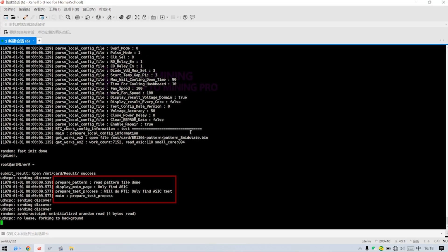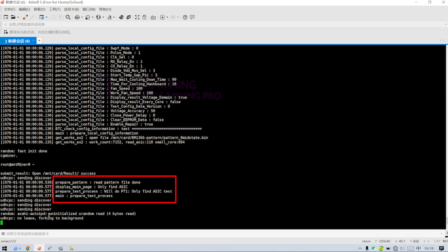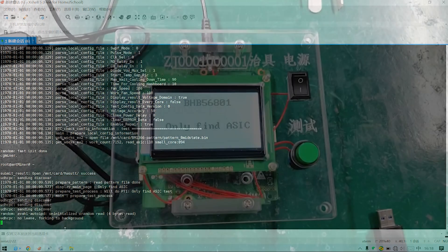Finally, if the shell software shows these results, it means that the test file of S19XP has been installed successfully.